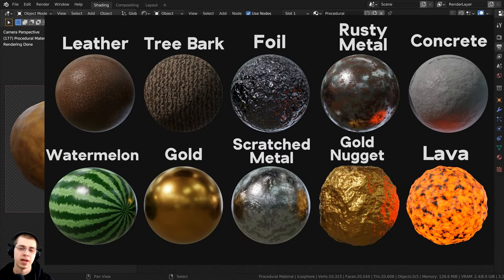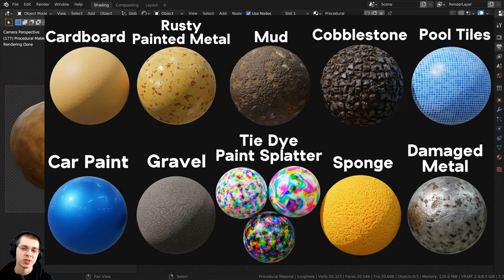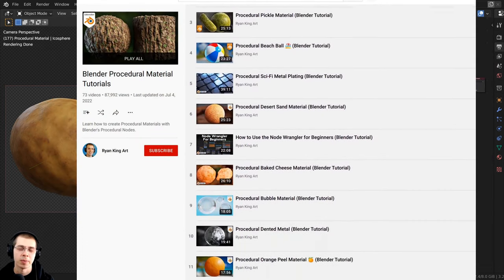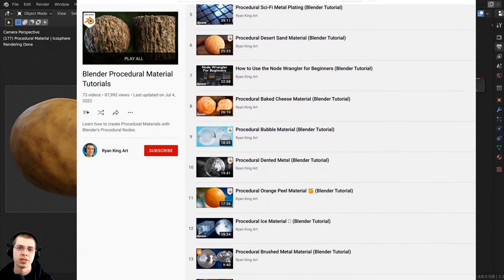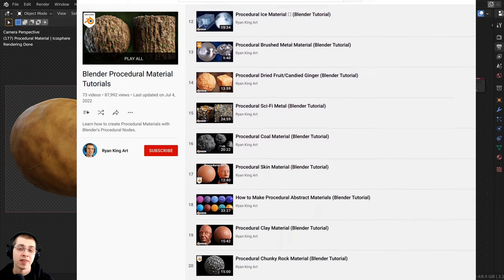They're packs of 10 realistic procedural materials created with Blender's procedural nodes. And if you'd like to learn how to create all of my procedural materials, you can also check out my Blender procedural material tutorial playlist on YouTube.